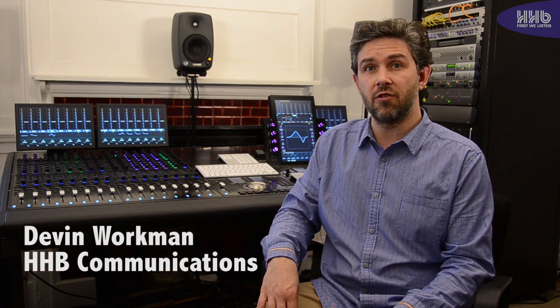Hi, my name is Devin Workman from Scrub, a division of HHB Communications. In this video, we will continue to look at the new Avid S6 control surface.